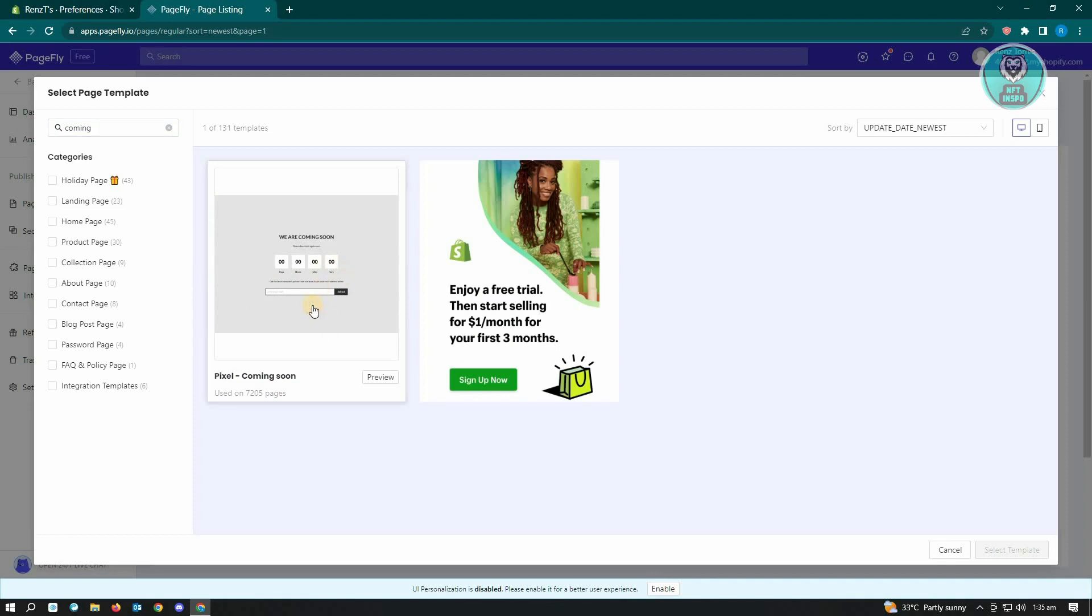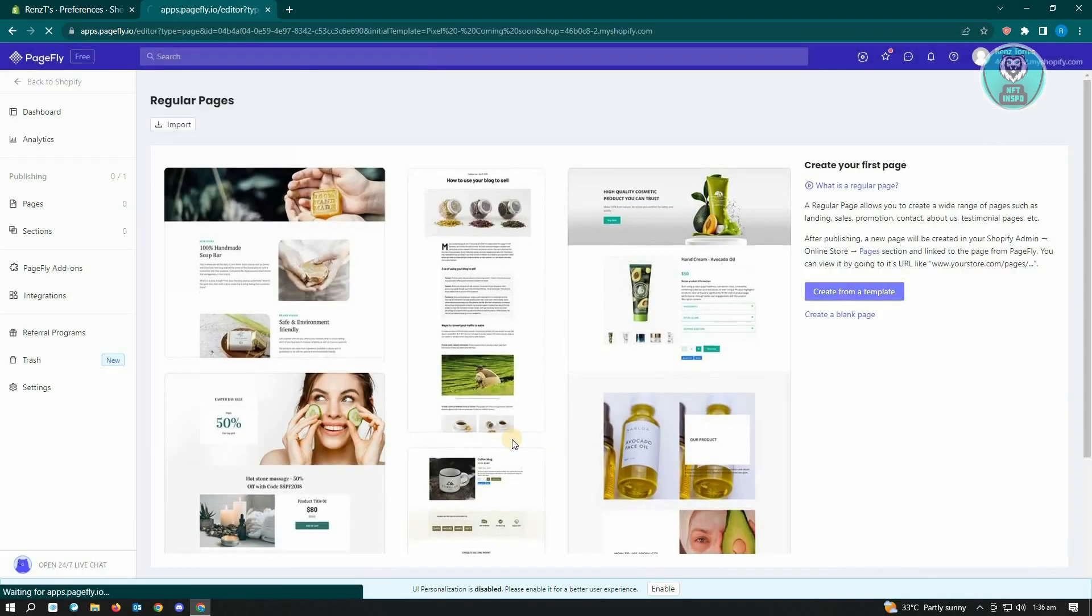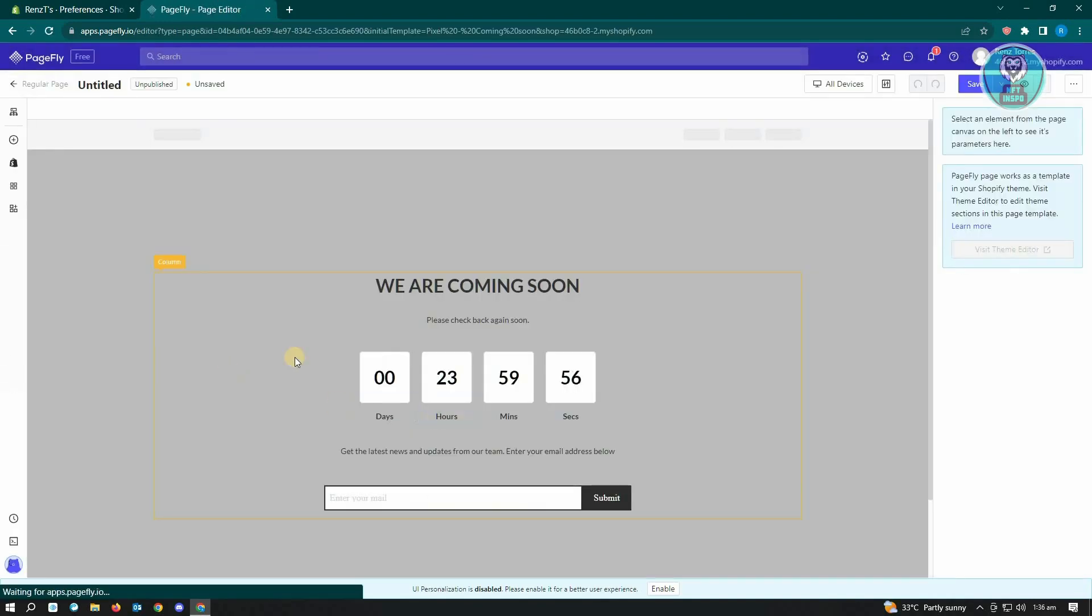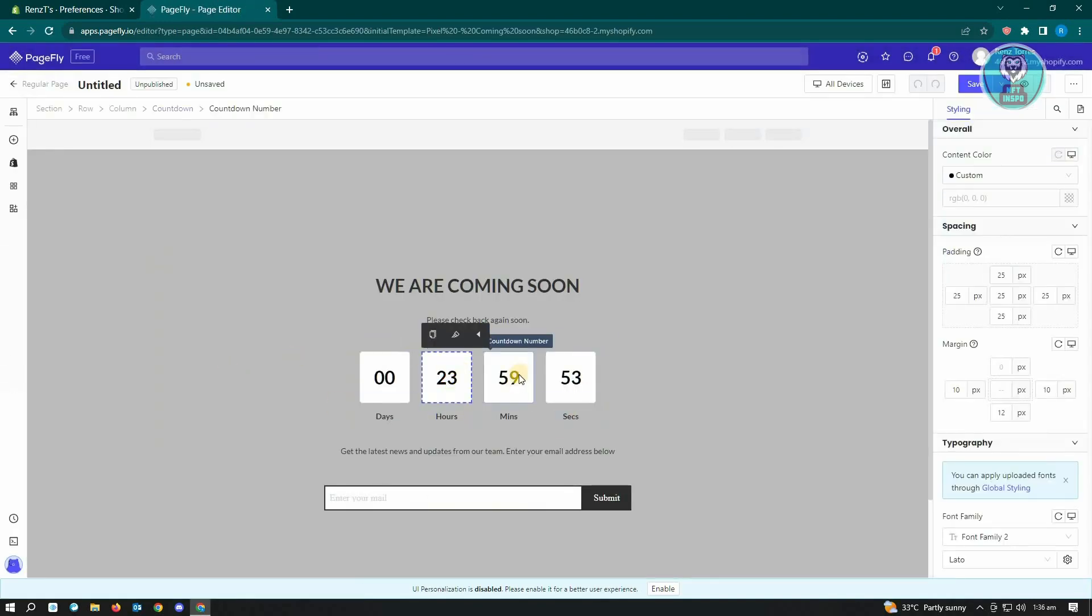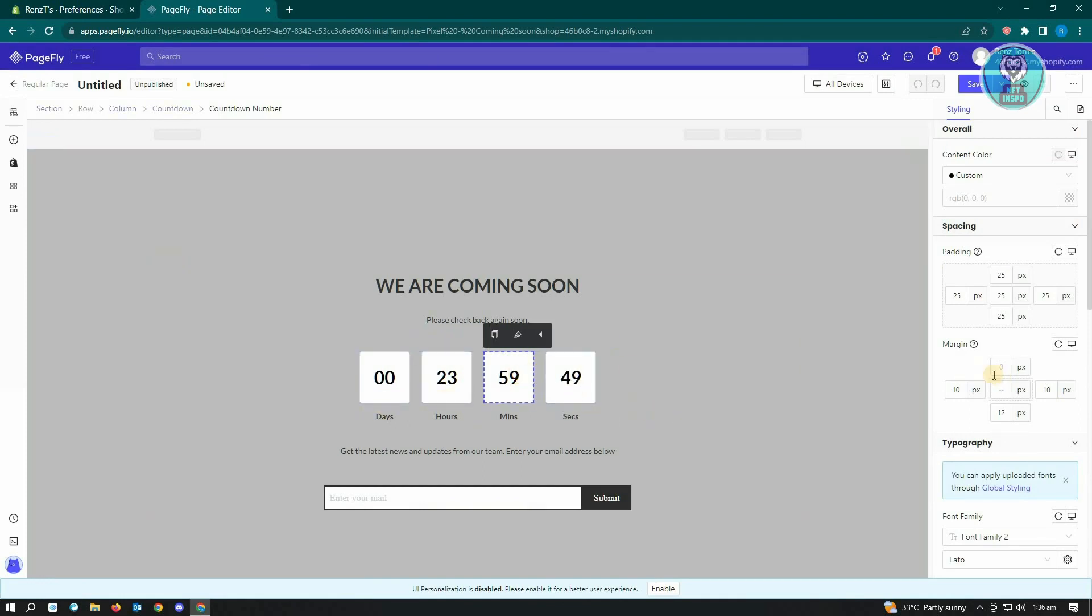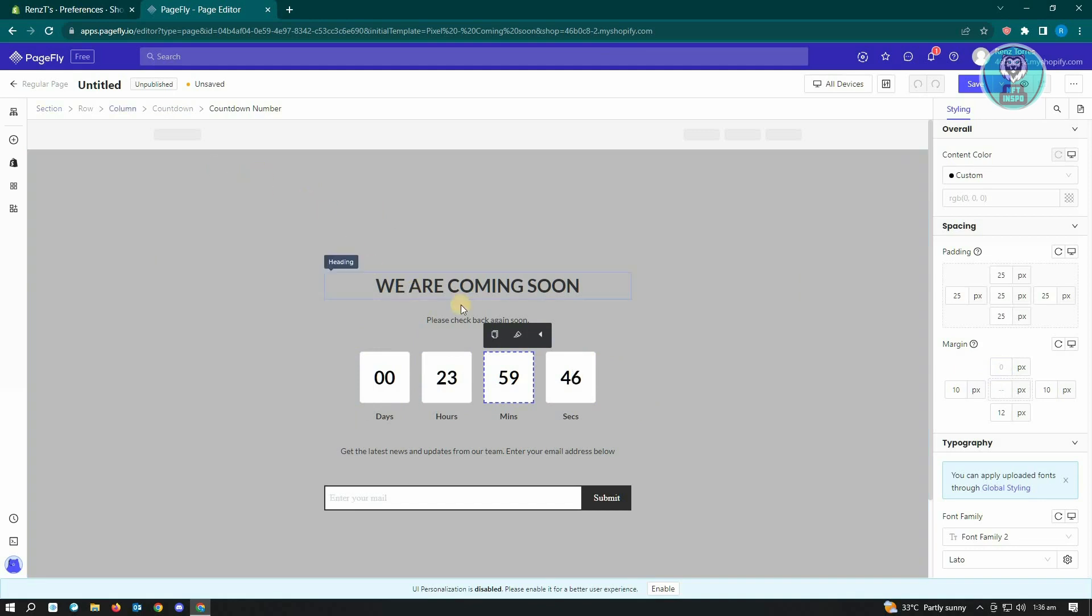From here, just click on select a template. From here, you could just adjust the information here, the timer, the hours, days, and the seconds for your coming soon page. That's about it.